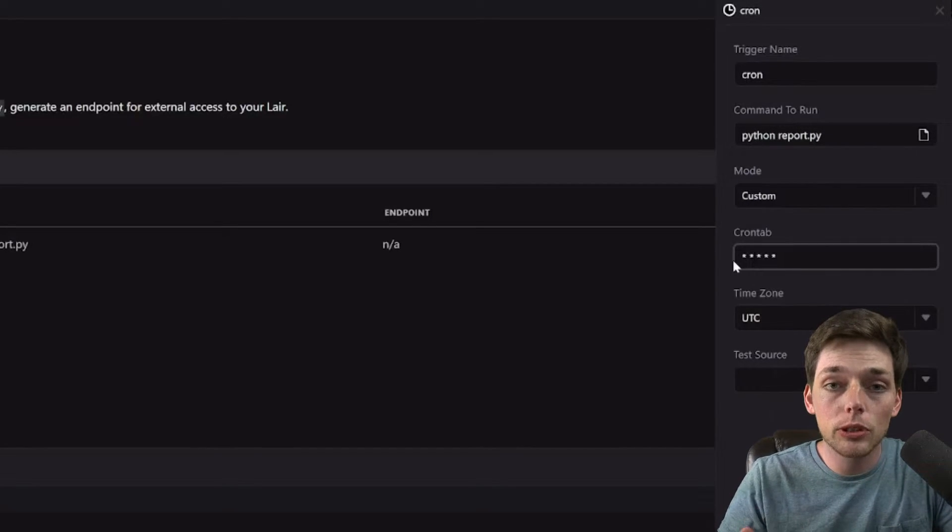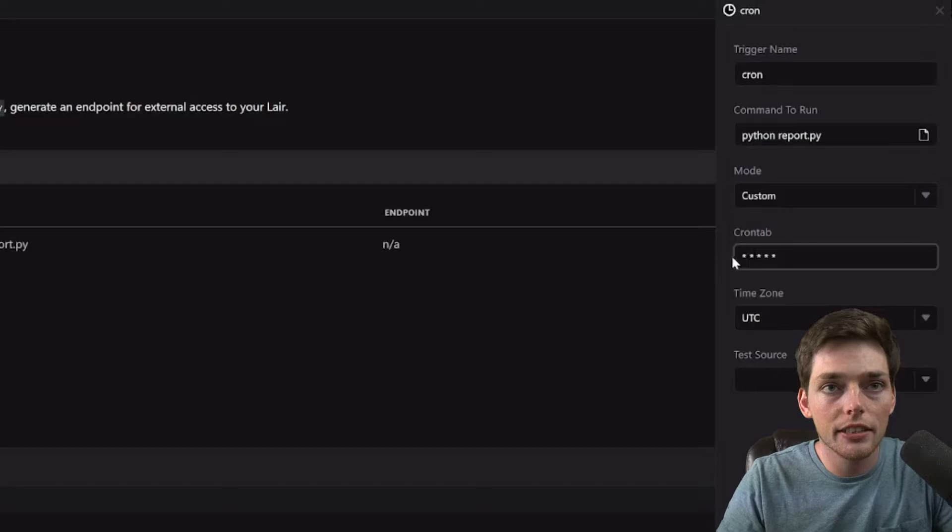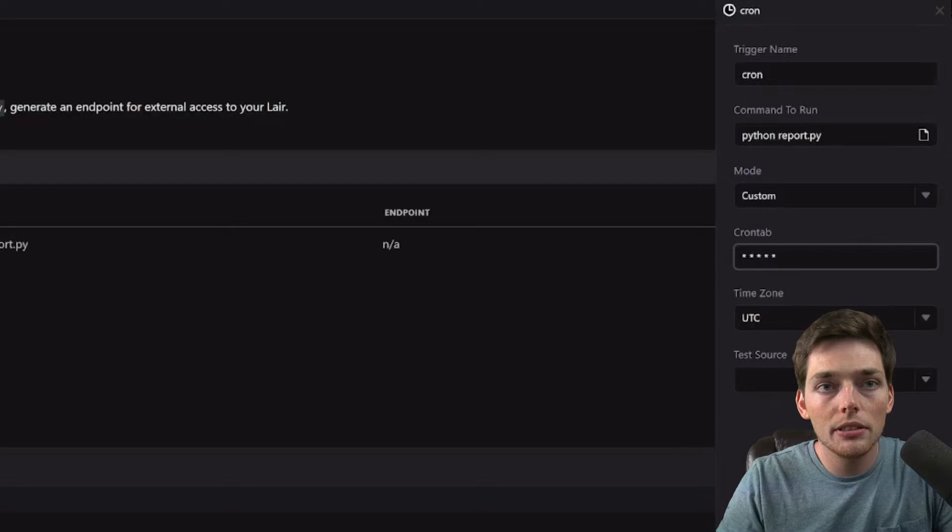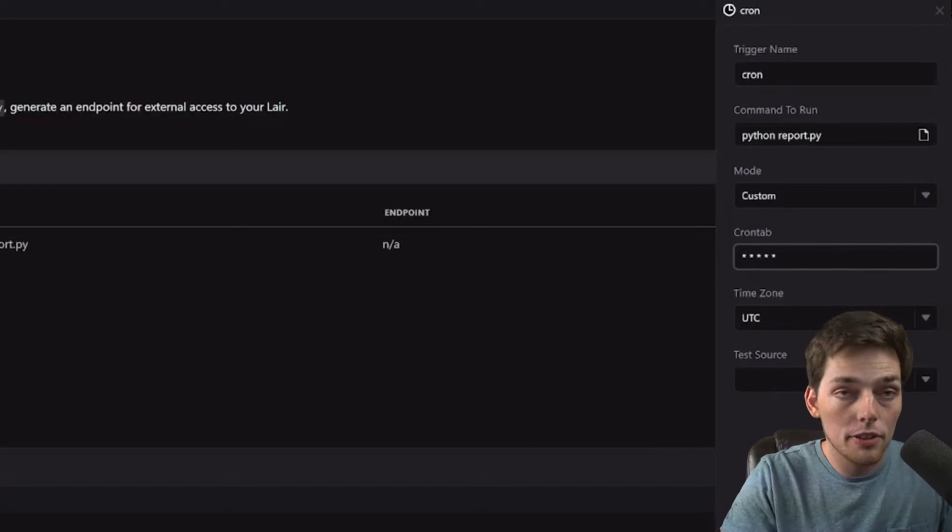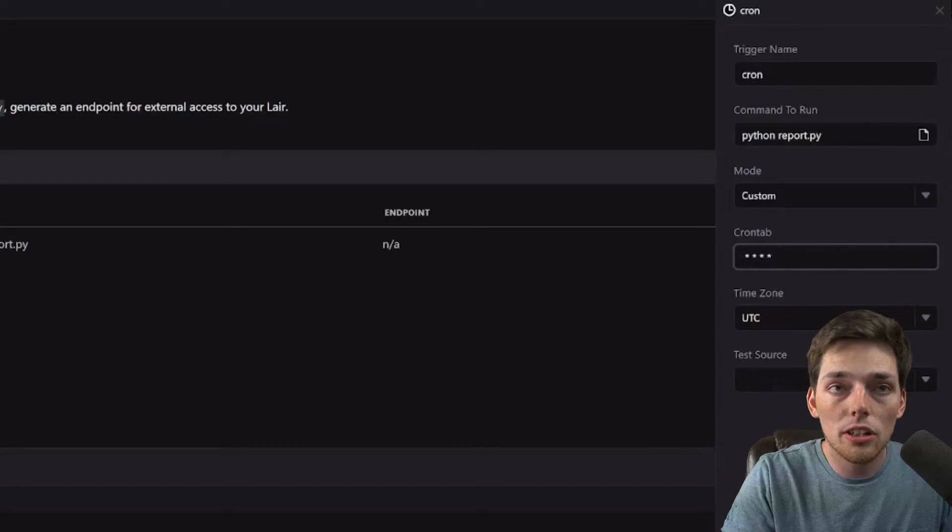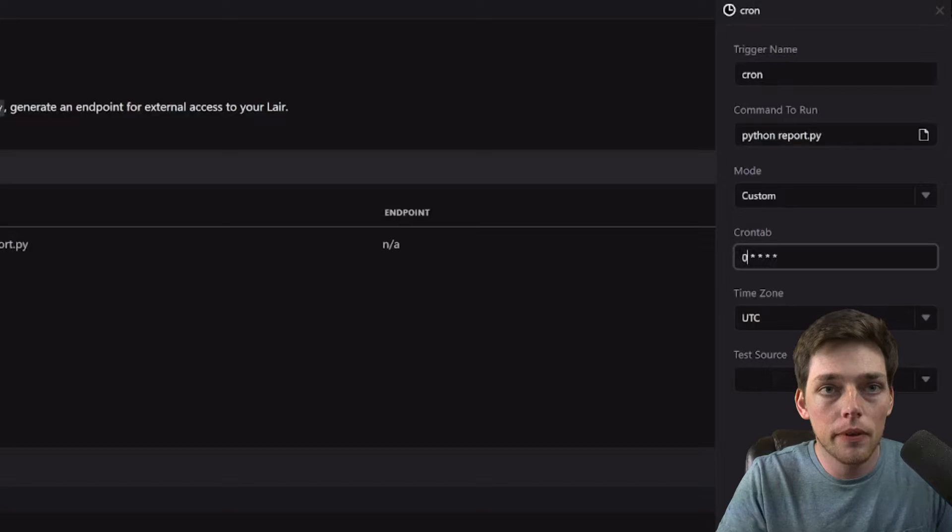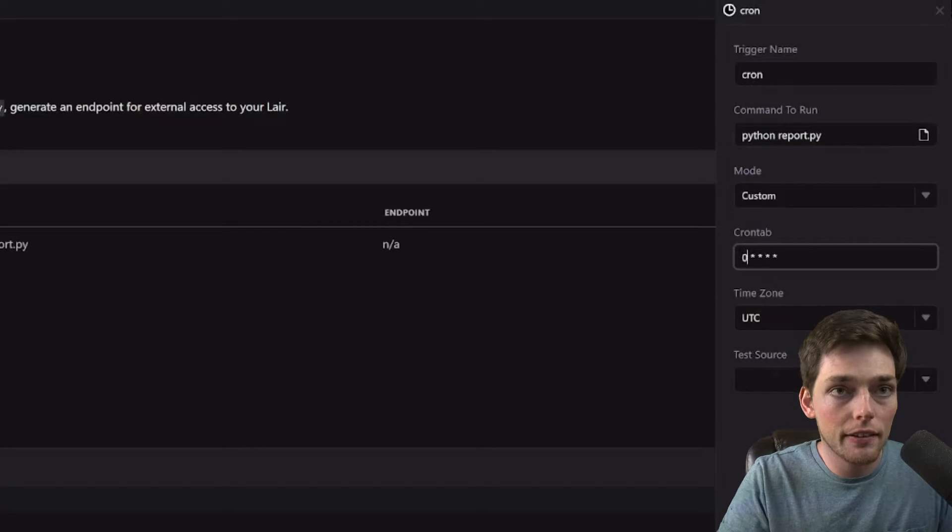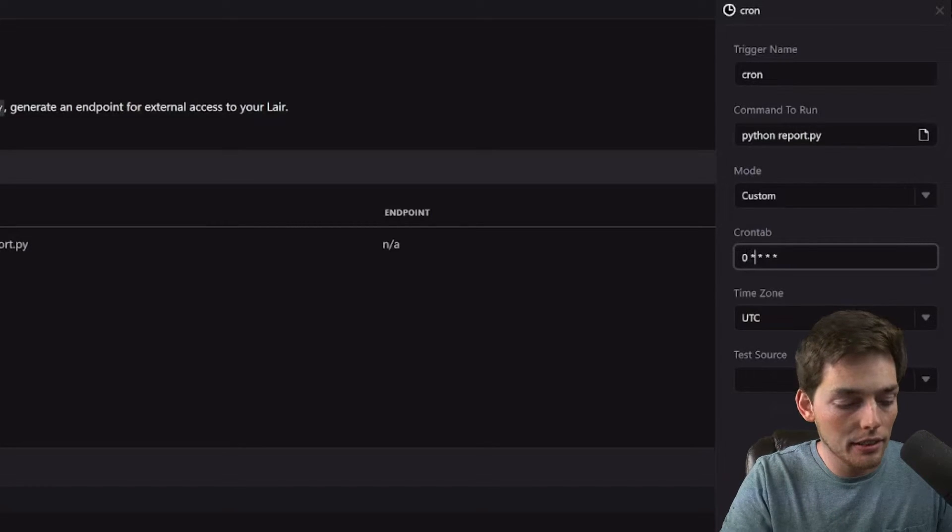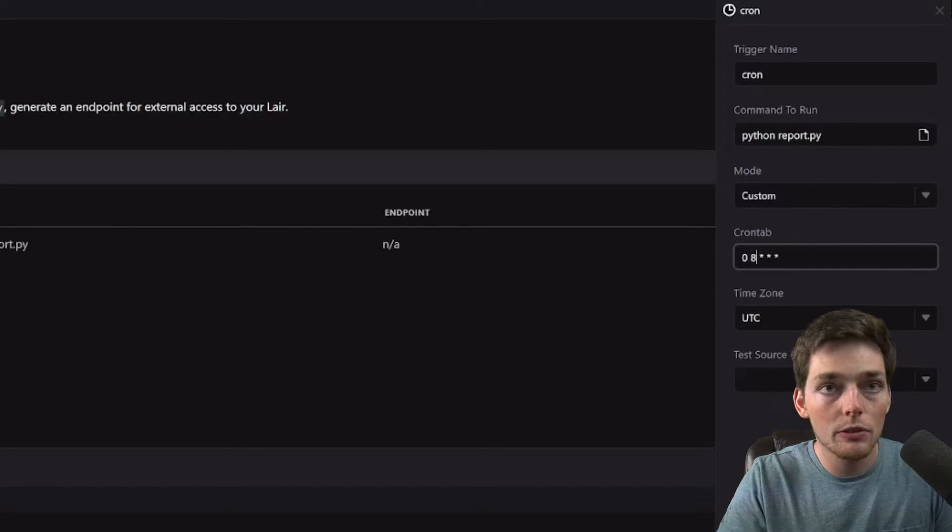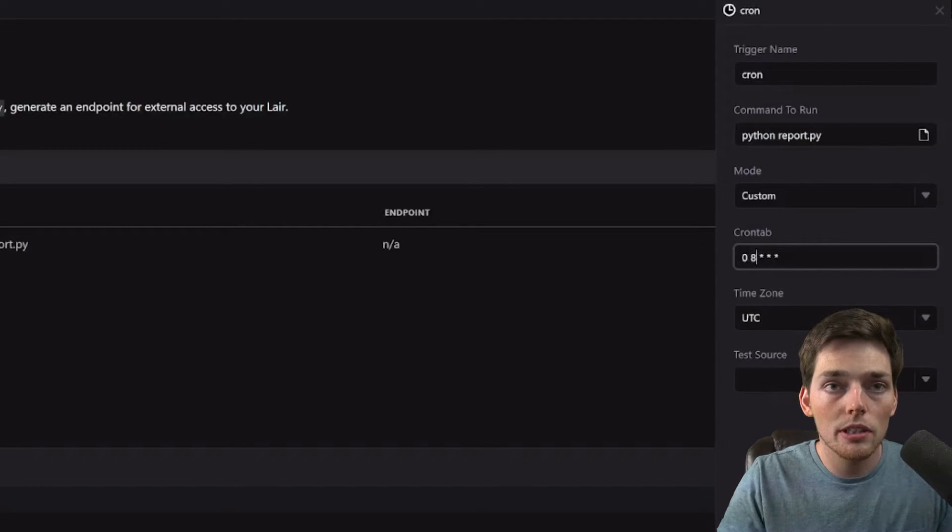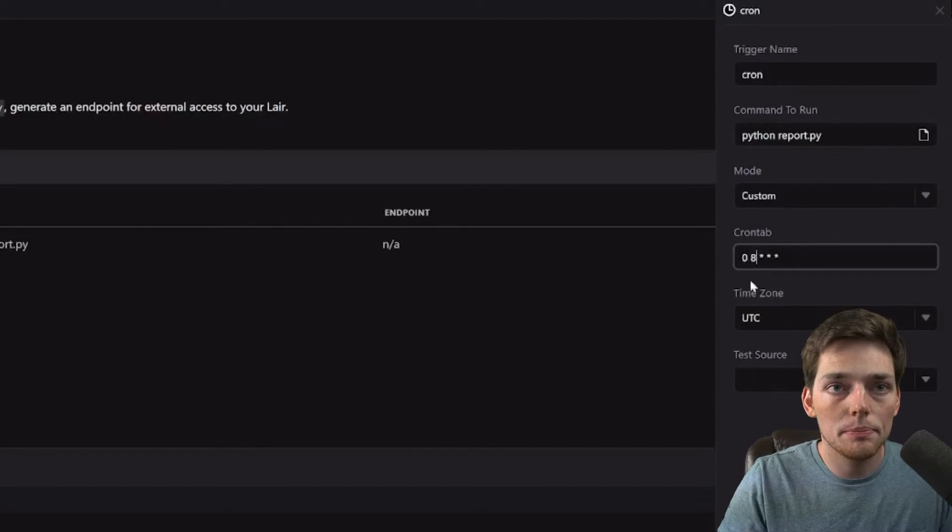So let's say that we want to run this every day. What we can do is the first position in our cron syntax will be the minute. We'll do this every day and let's say we want to do it when we first come to work. So 8am.